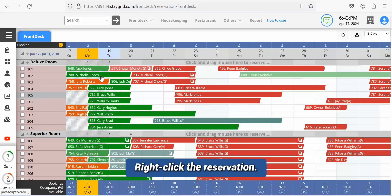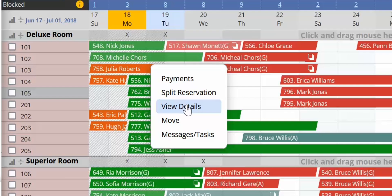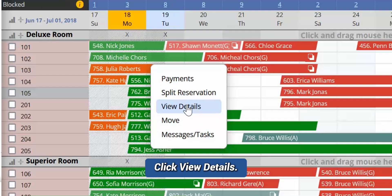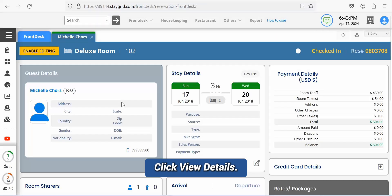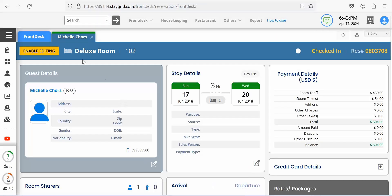Right-click the reservation to which you wish to add credit card details. Click View Details in the context menu that opens. The reservation opens in a new tab.